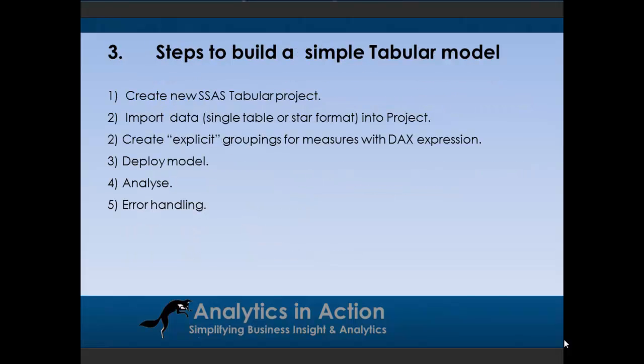Okay, so building tabular models, it's pretty simple. So all you need to do is create a SQL Server Analysis Services tabular model. That's really just the envelope which the model gets built in. You import the data in. So you can either just bring it in as a single table or a star format sort of table. And then you just really, after that, you create the groupings for the measures. So these are things like sums, all the aggregates really, sums, averages for the various measures that you want. Then you just deploy the model and analyze.